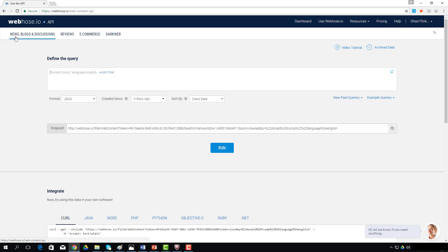The default web data feed delivers content crawled from news, blogs, and online discussions. News editorial content refers both to established news media destinations such as CNN, Fox, and New York Times, and hundreds of thousands of other niche publications. Blogs includes both independent publishers and large blogging platforms such as WordPress and Blogger, and Online Discussions refers to threads from message boards and community forums.